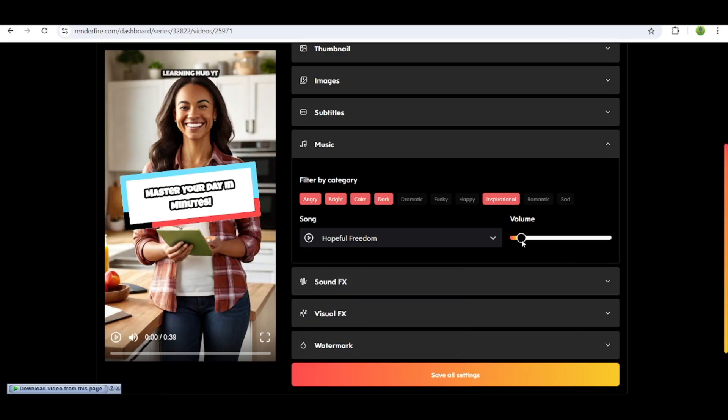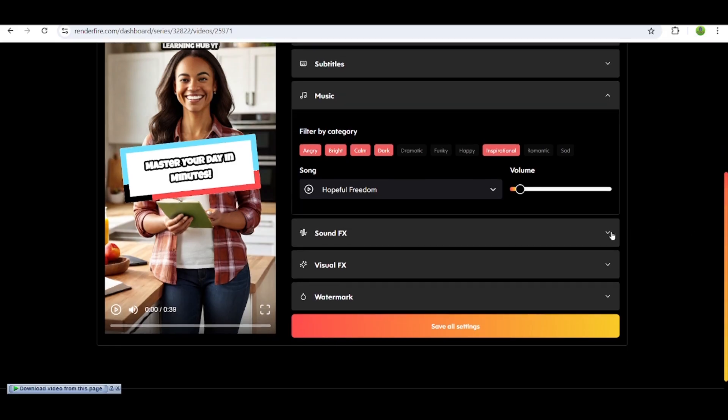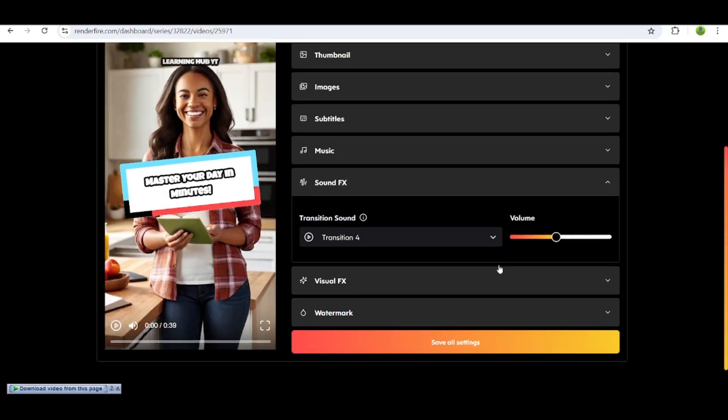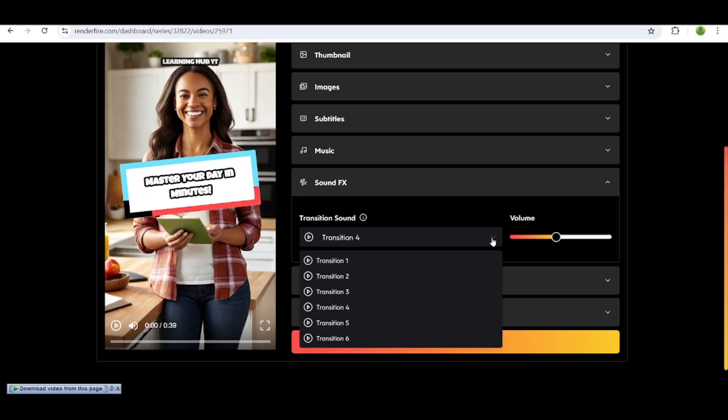You can also lower the volume and move on to the next option, sound effects. If you want to add sound effects, simply choose and add them to your video.